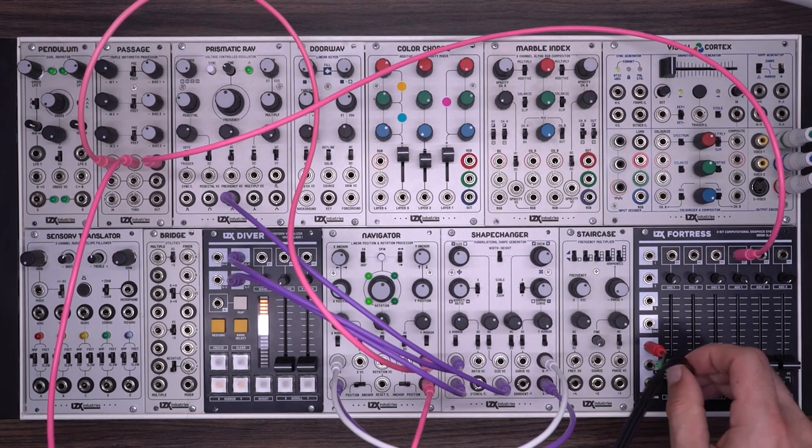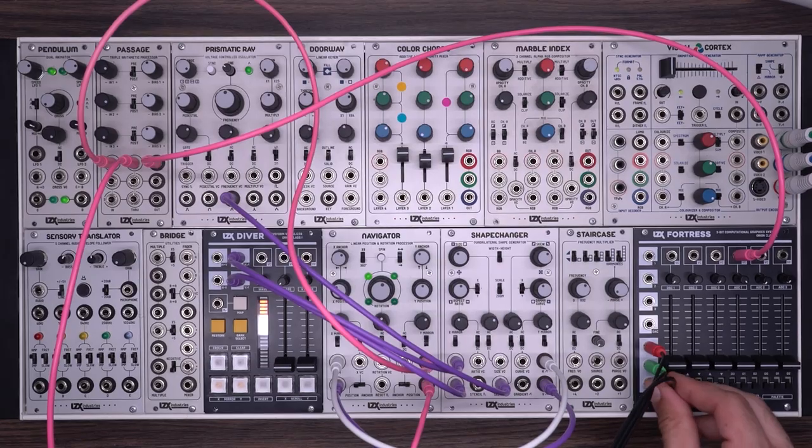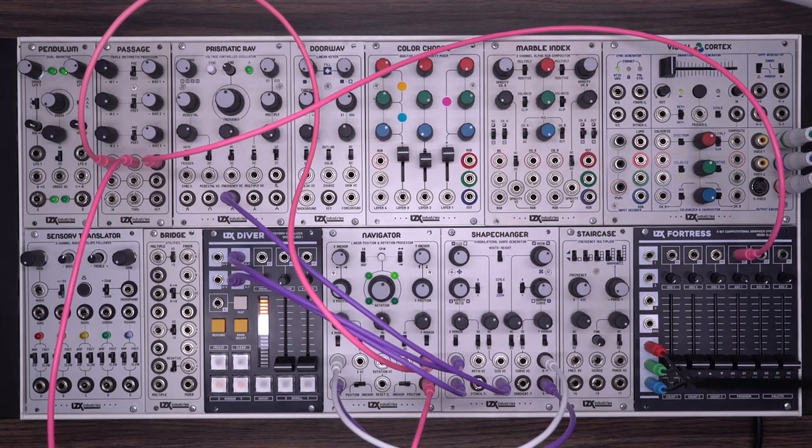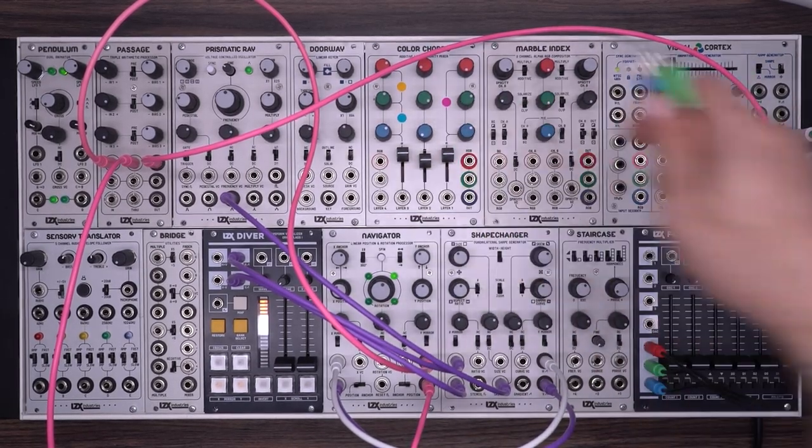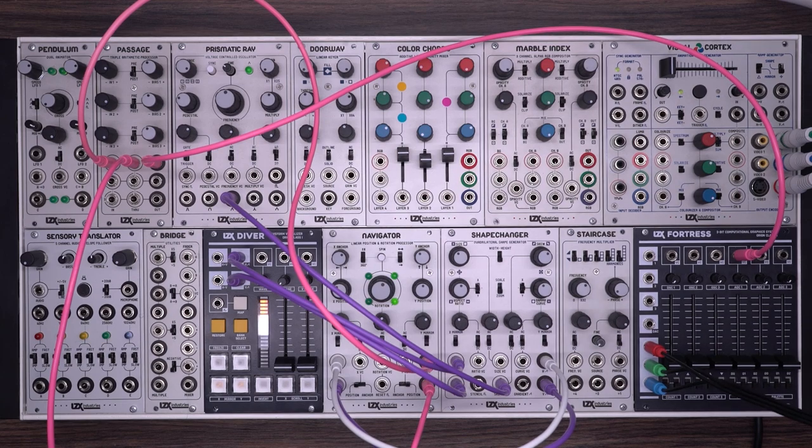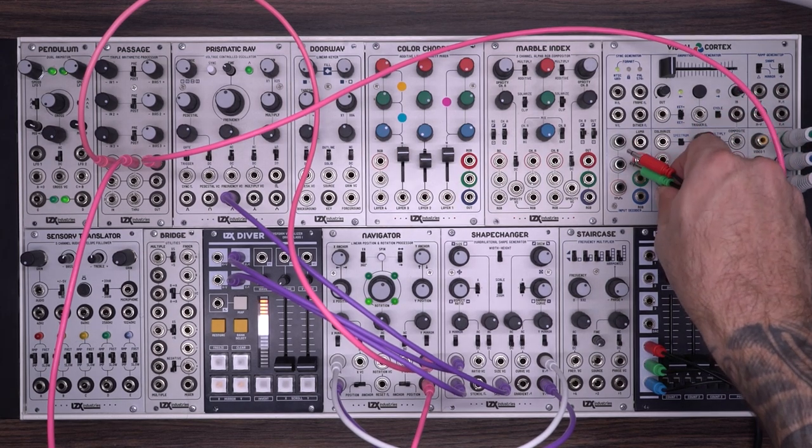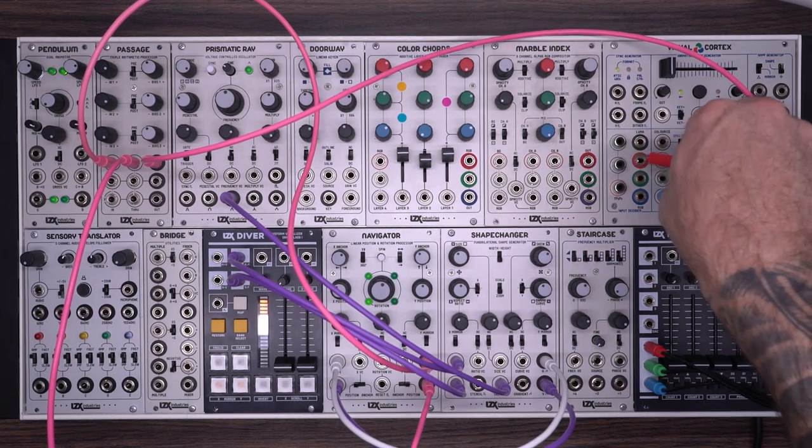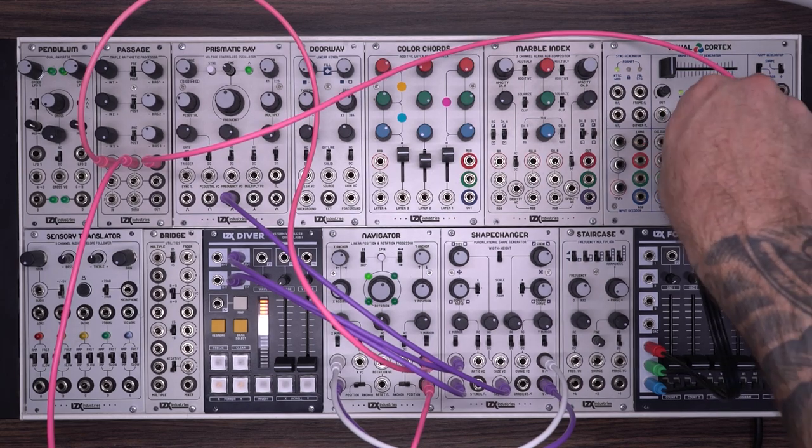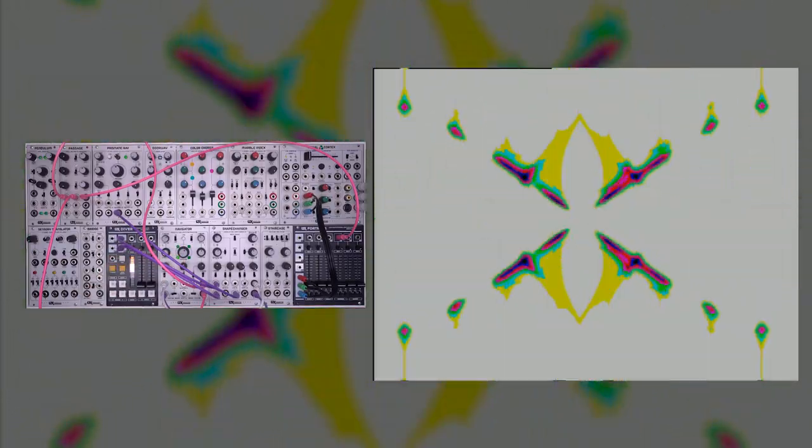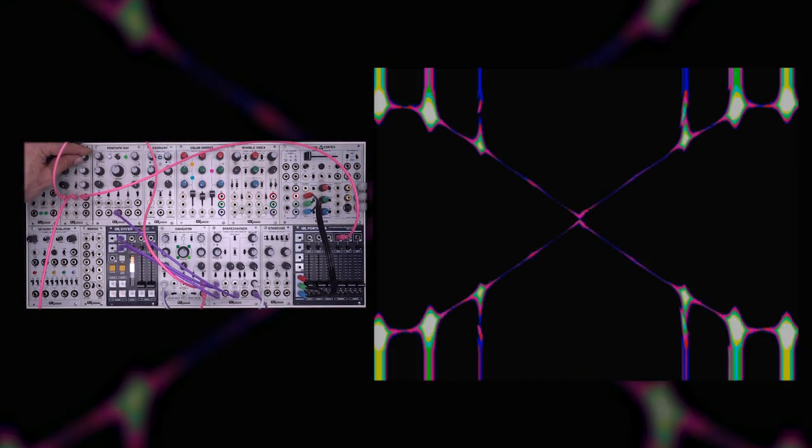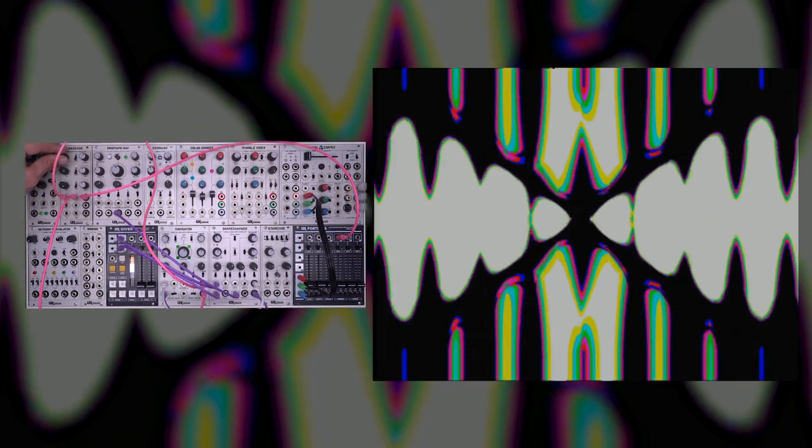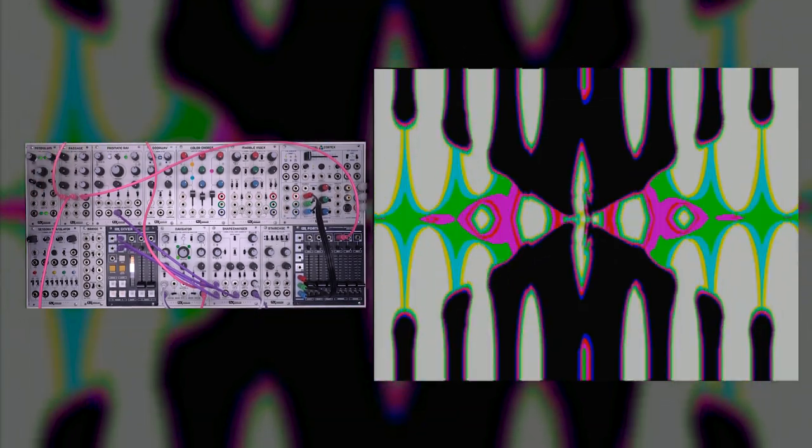Now if you don't have a Fortress, you could use a mapper for this. You could take various outputs into different channels of color cords, marble index. This will really work in pretty much any colorizing workflow that you enjoy. As you can see, we're getting a pretty dynamic effect.